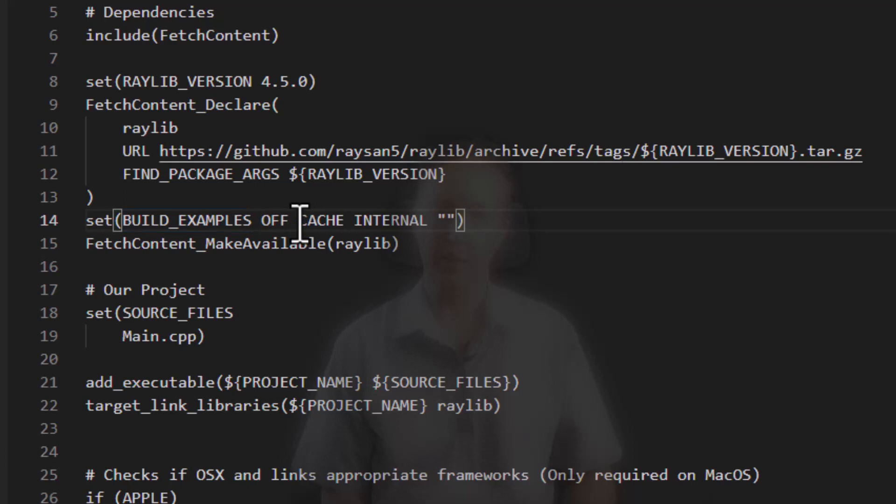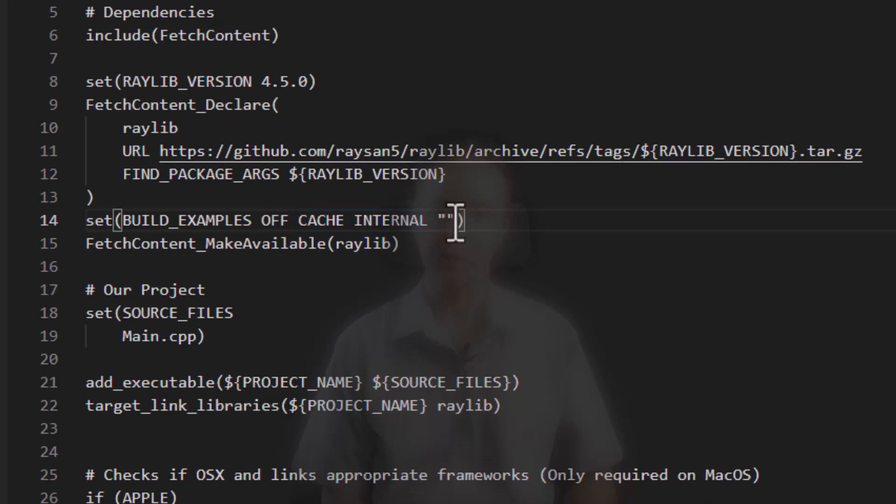I don't want to go into why cache, internal, and then an empty string. You can actually put whatever you like on the string. This is the way you need to do it to set build examples for Raylib.